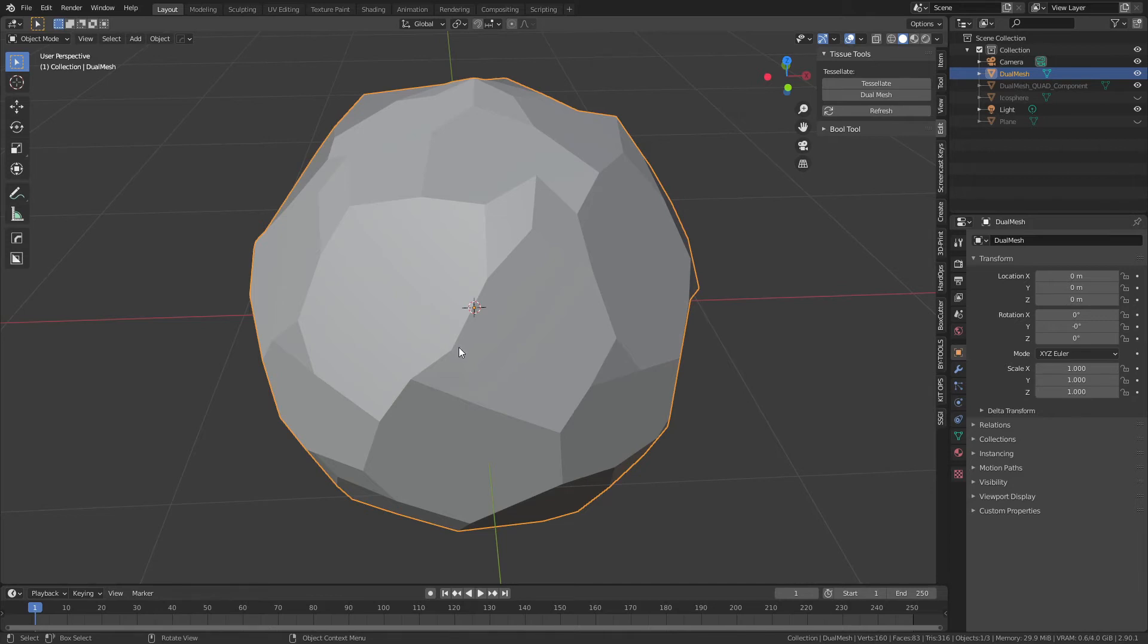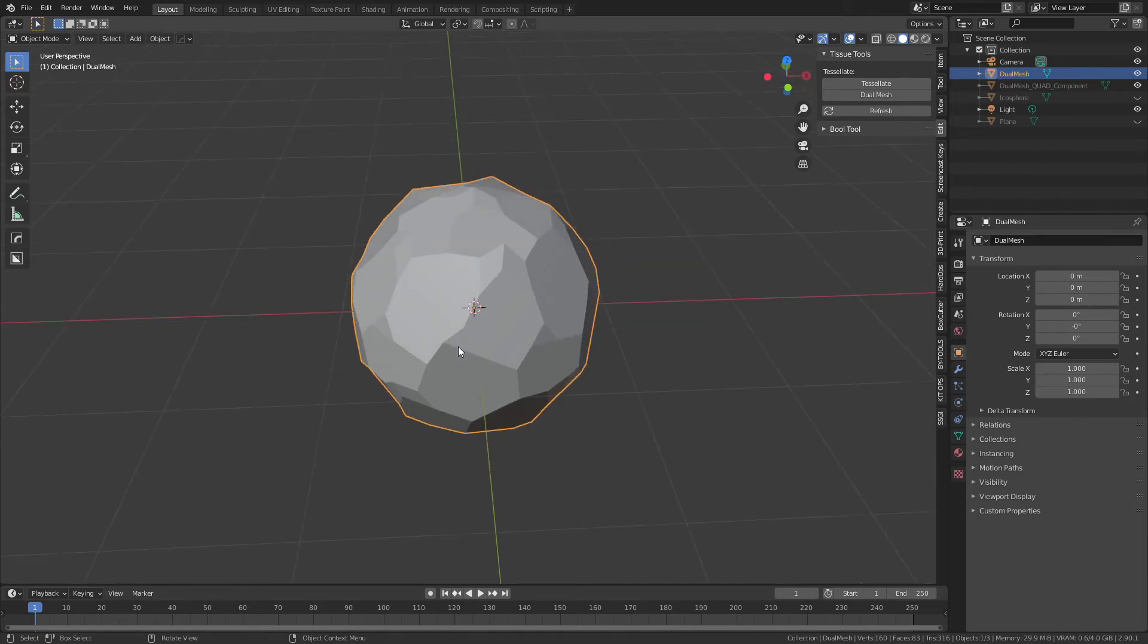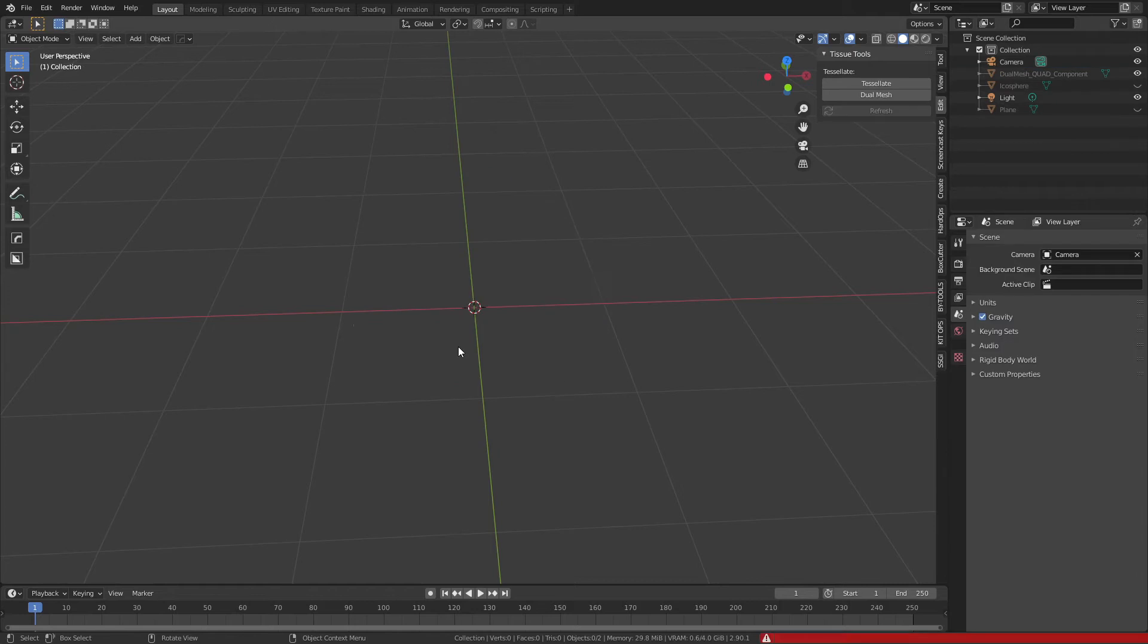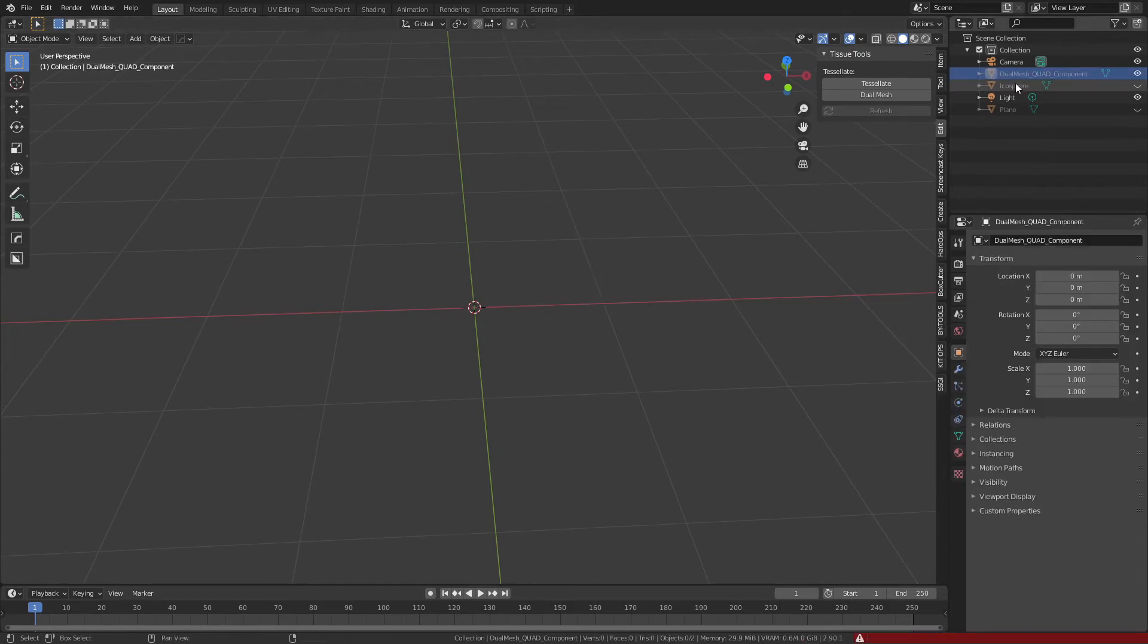What I'm going to do is actually show you the underlying steps of what Tissue is doing. You can see I'm getting these errors again. I'll delete all of these.